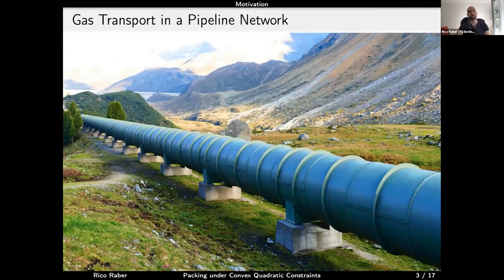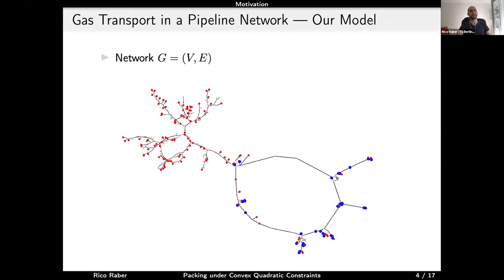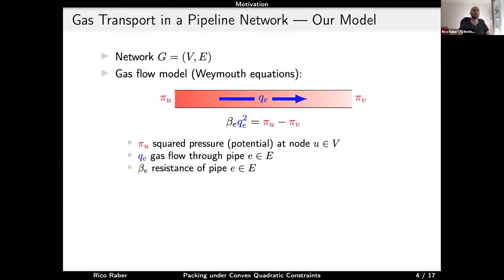We are part of a large German trans-regional research project on the optimization of gas transport. We consider a pipeline network represented by a graph with nodes V and edges. Gas doesn't flow arbitrarily — it follows physical laws modeled by the Weymouth equations, where each node has a potential pi (the squared gas pressure), and gas flows from higher to lower pressure.